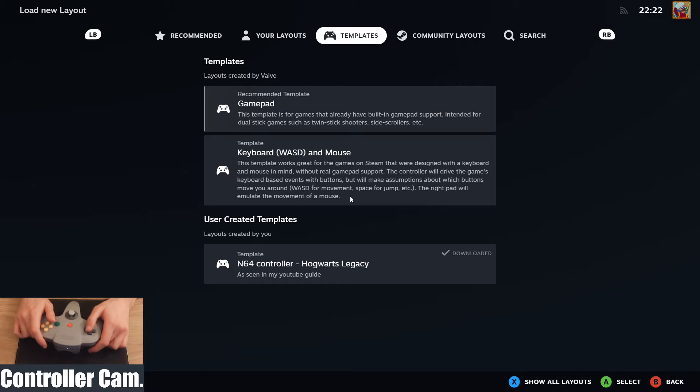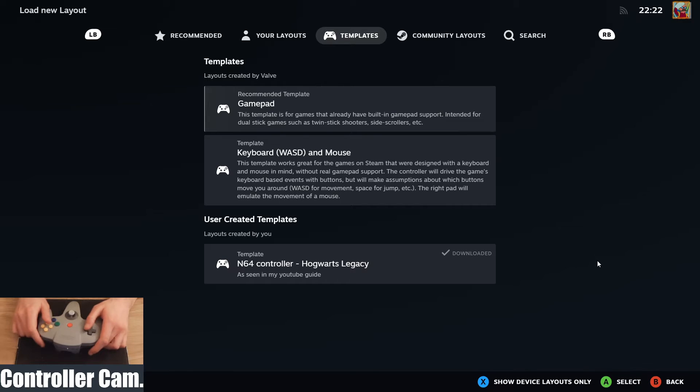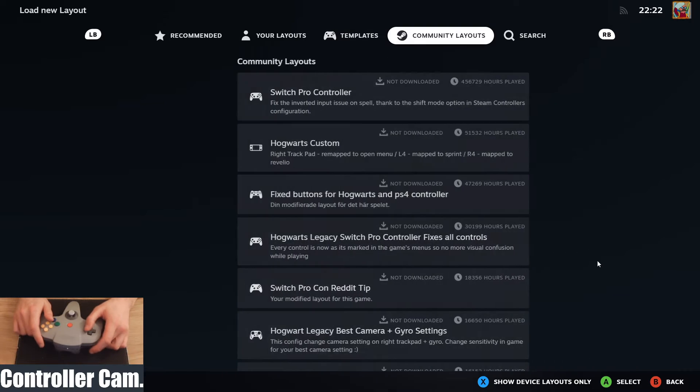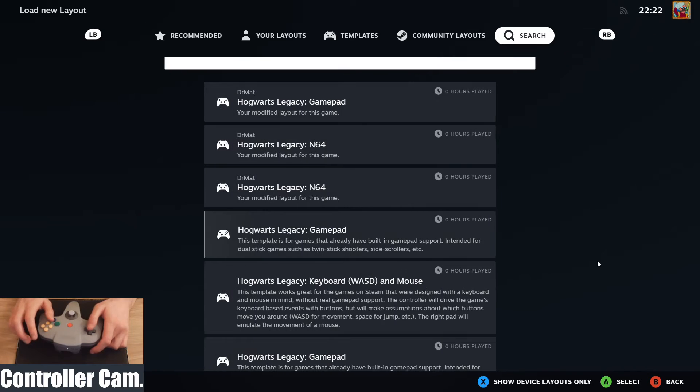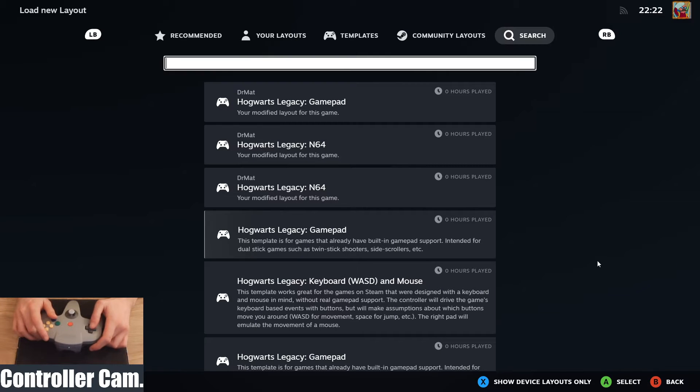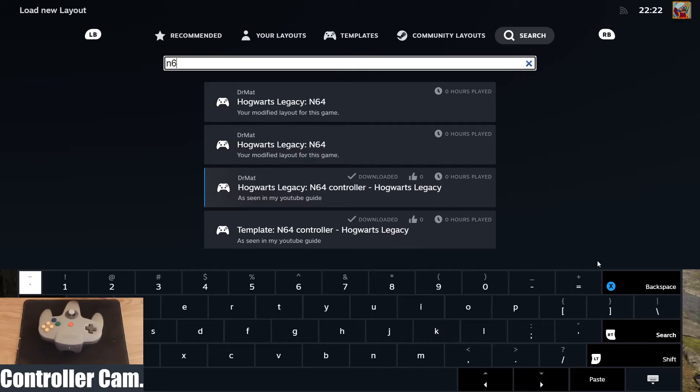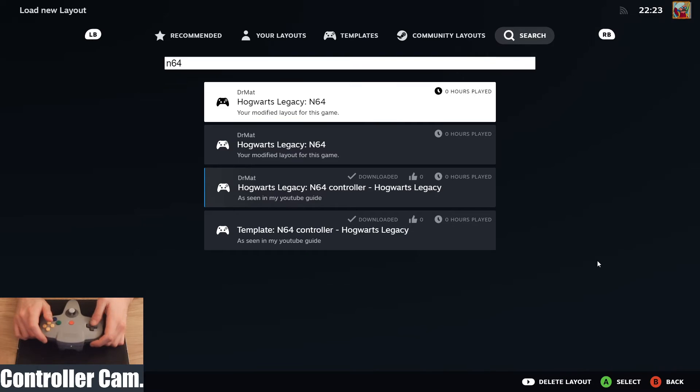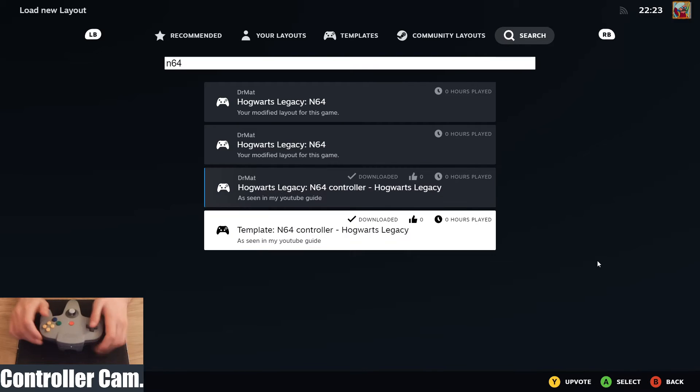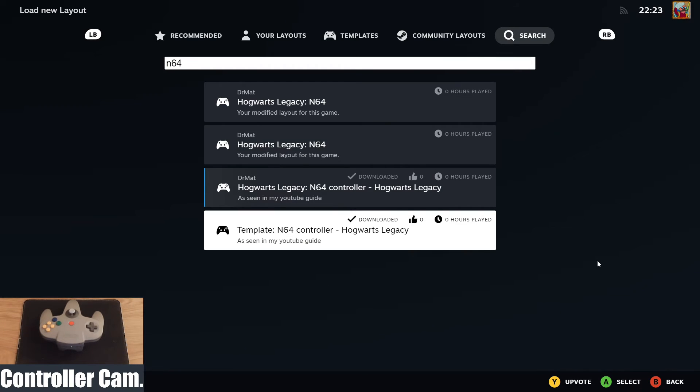Go over to templates and then you need to use your mouse ideally to show all layouts on the community layouts as well, or just search. If you search N64, then these ones should be available for you to download straight away for Hogwarts Legacy. But also the template should just come up in general because I've tried it when playing some other games and it appeared there so that I didn't need to reset it. But that should just about be everything you need to know to set up the N64 controller to play games on Steam.